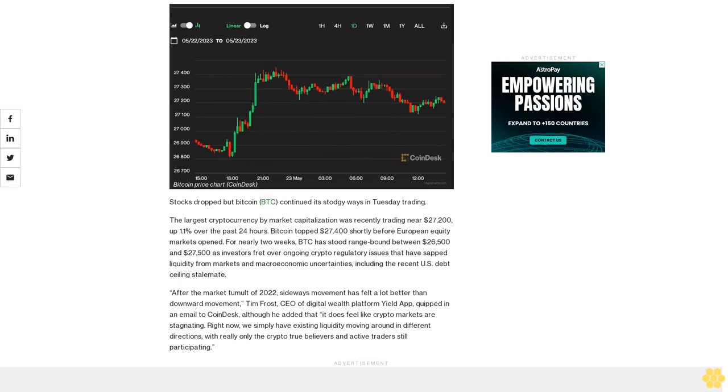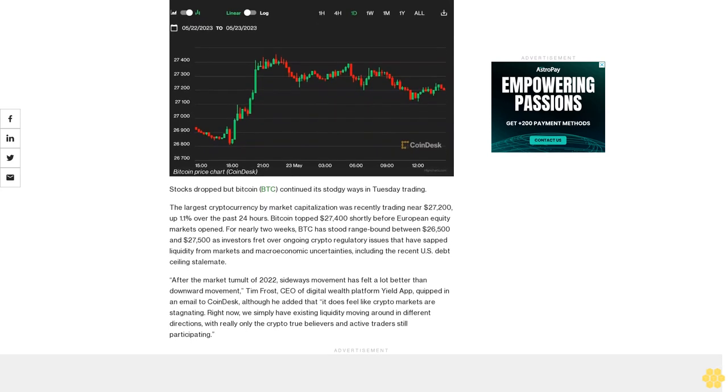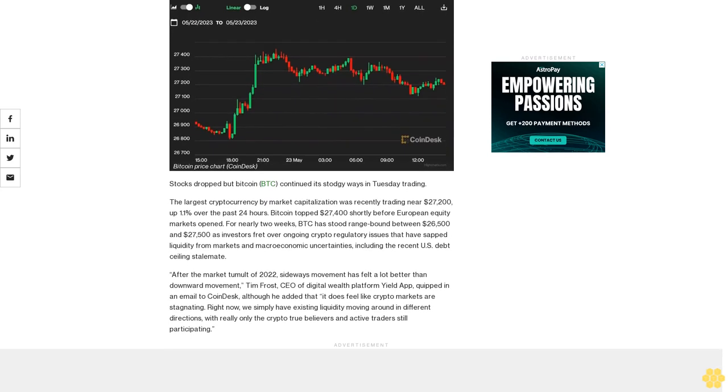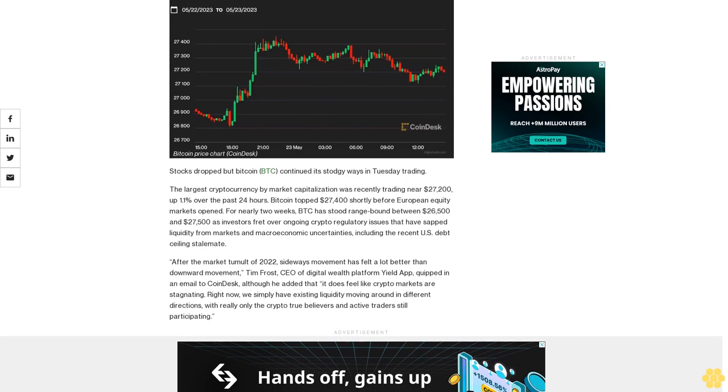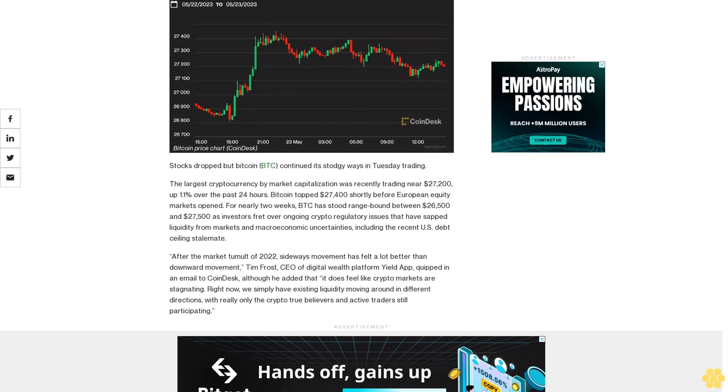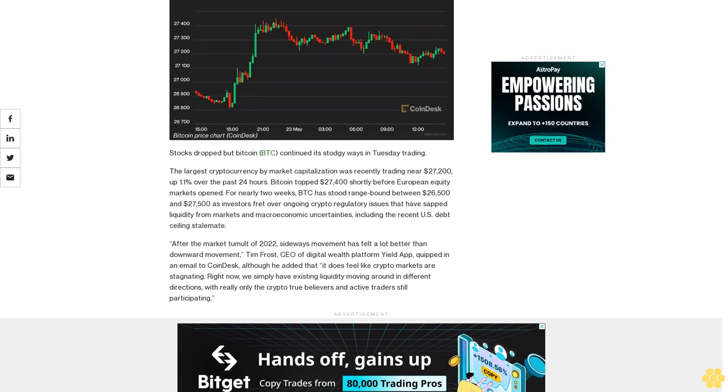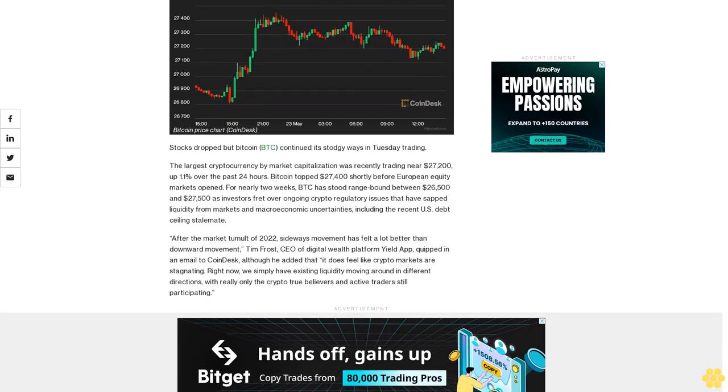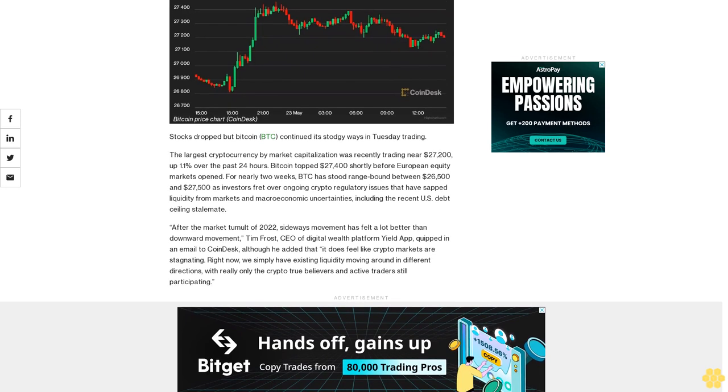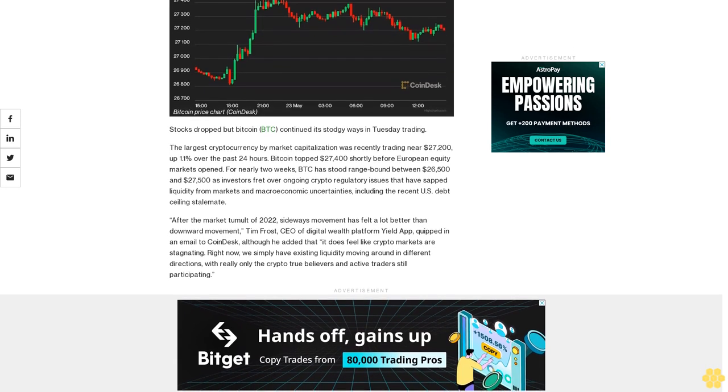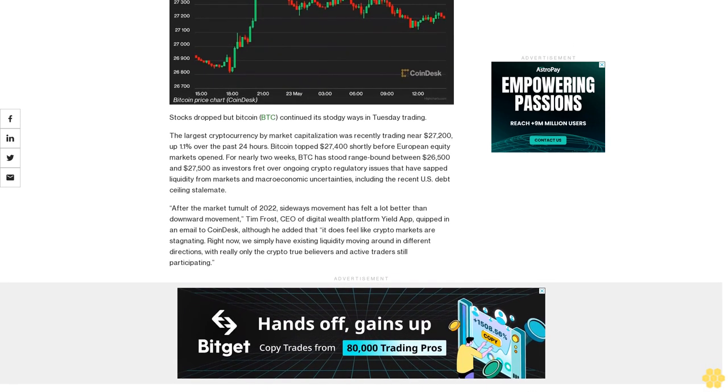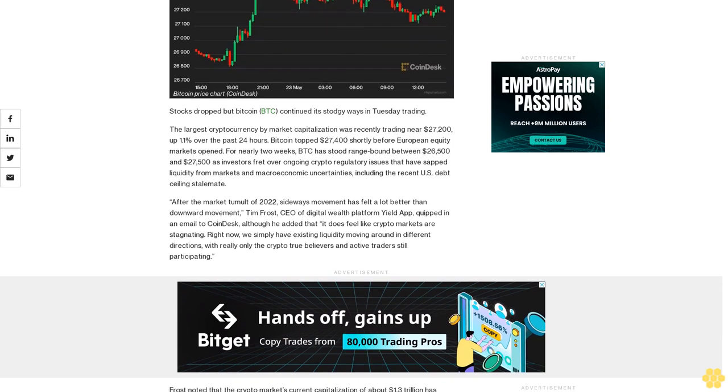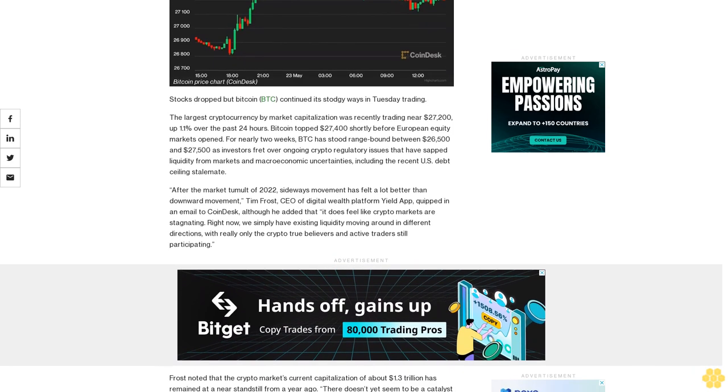Stocks dropped, but Bitcoin continued its stodgy ways in Tuesday trading. The largest cryptocurrency by market capitalization was recently trading near $27,200, up 1% over the past 24 hours. Bitcoin topped $27,400 shortly before European equity markets opened.